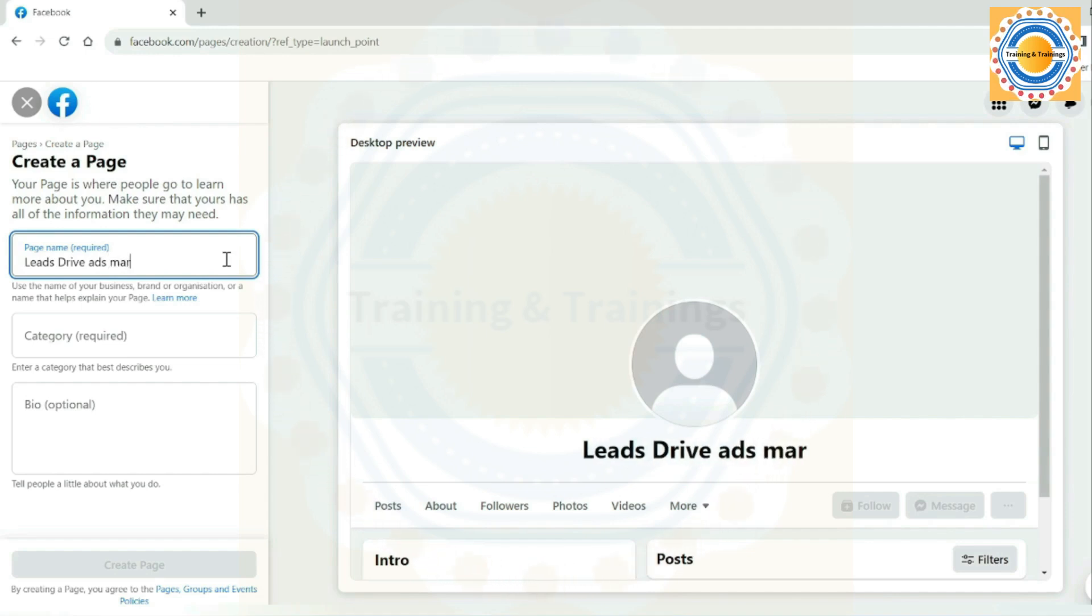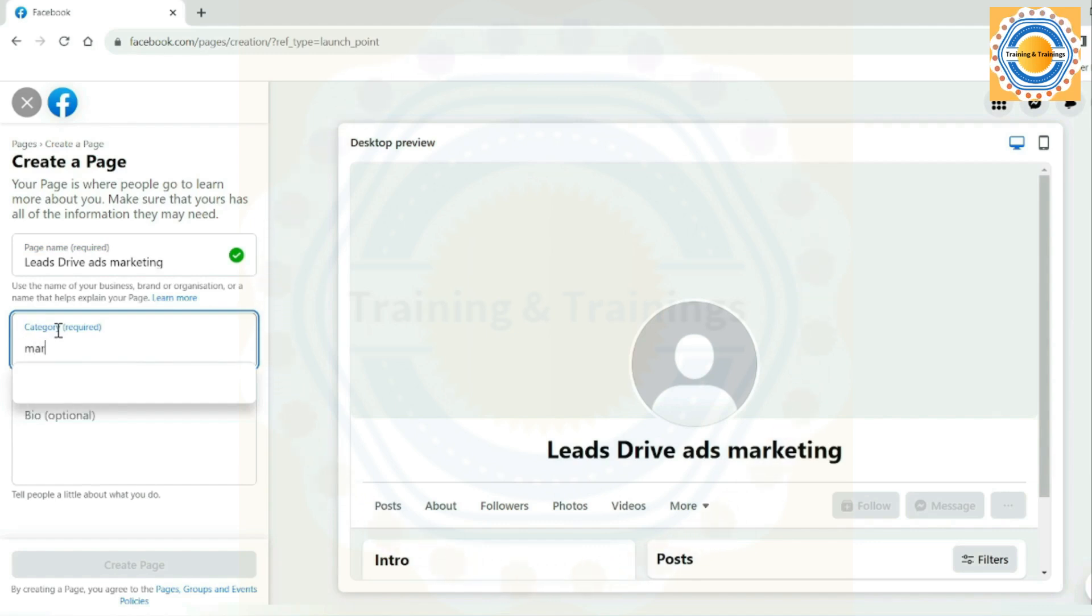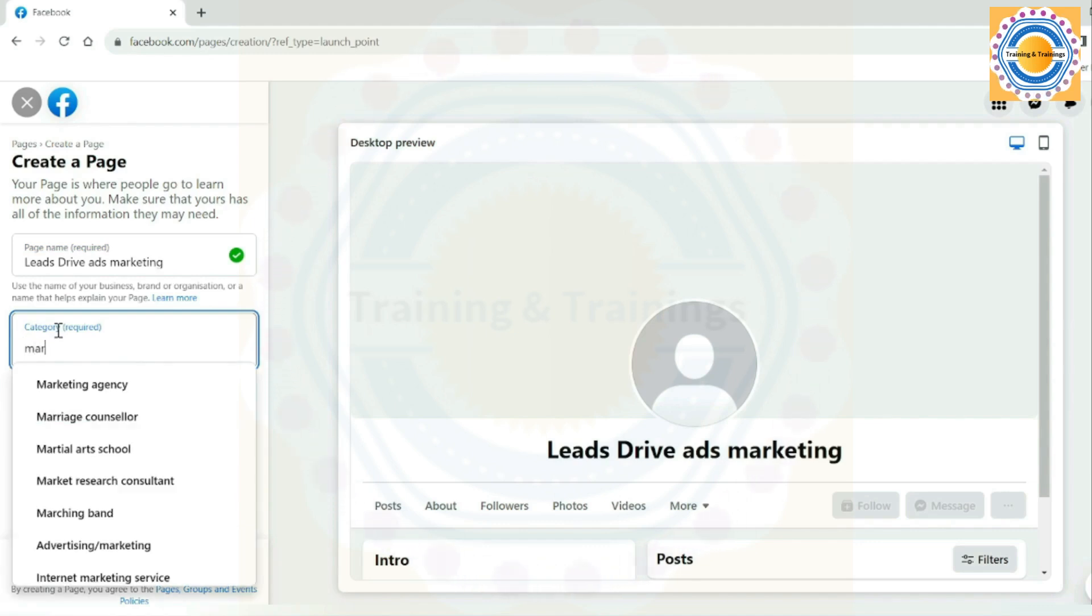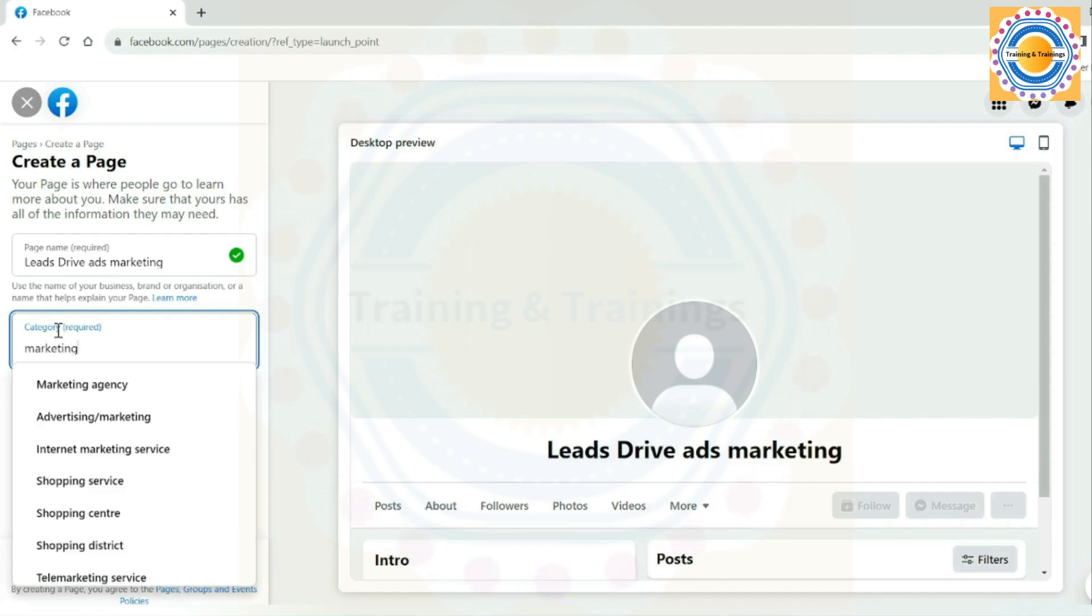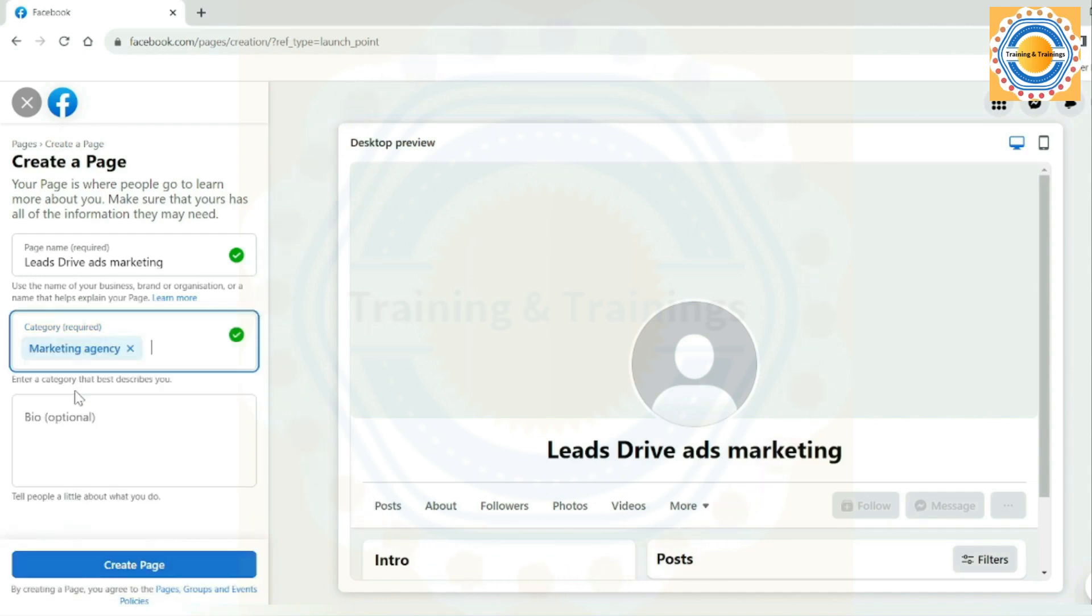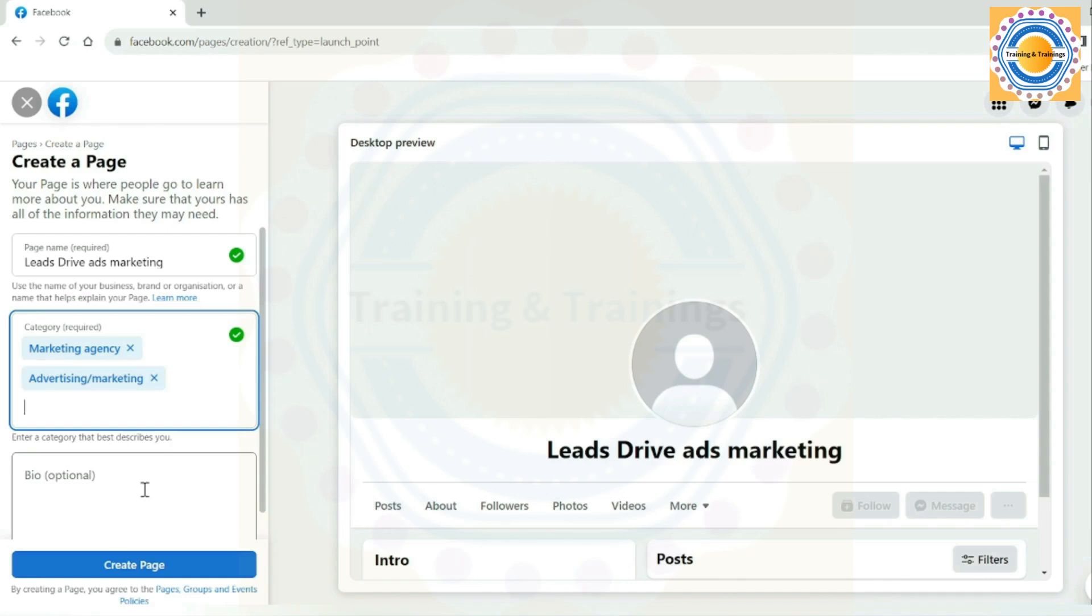The second information is about category. By typing a word that best describes your business, Facebook will offer suggestions. Select the one that best represents your business, then select your business category. Here you can choose three different categories related to your business. So I selected categories like marketing agency, advertising and marketing, and social media agency.